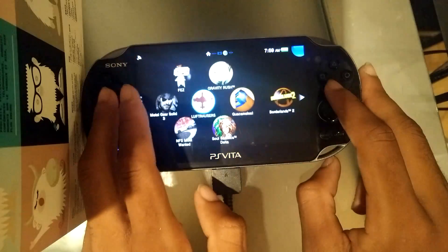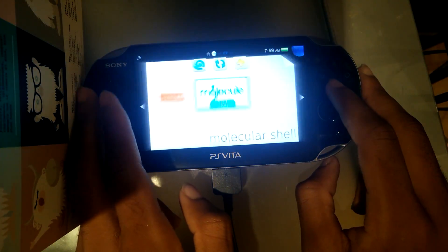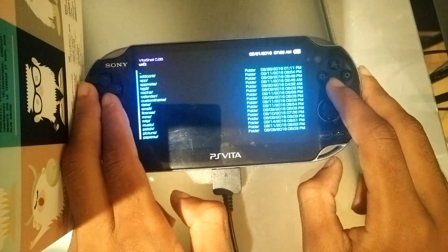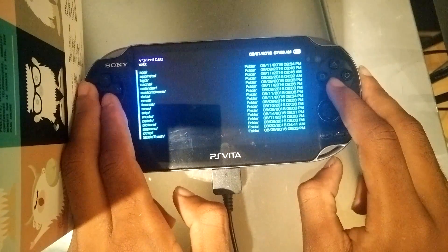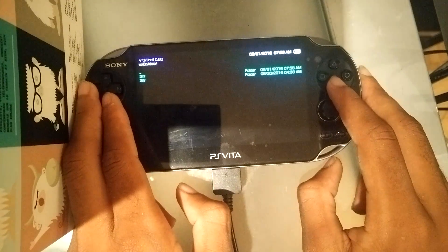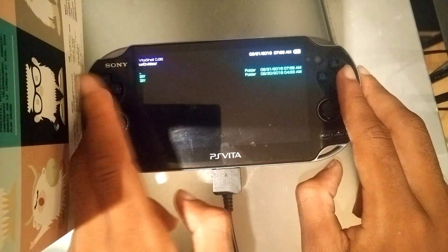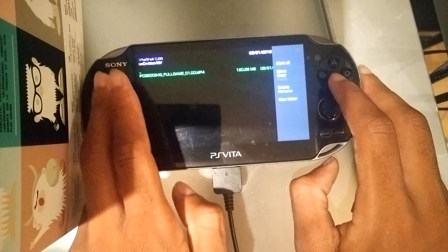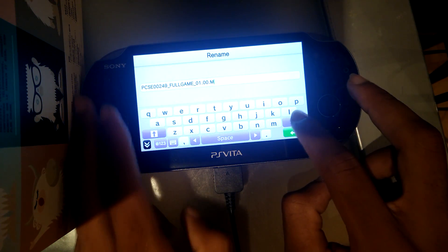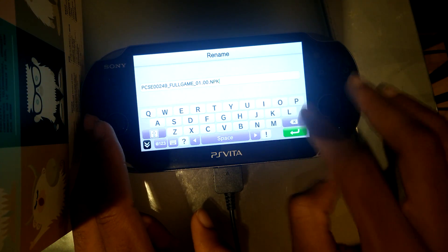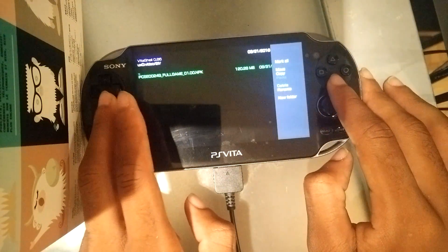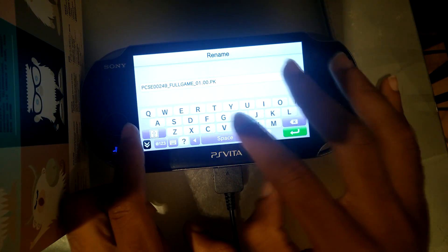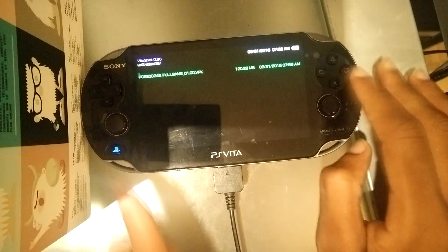Head back to Molecule Shell, go to UX0, and head over to the Video folder. Go to the 2F subfolder — your video is always in one of these folders. There is my game. Rename the extension to VBK, hit OK, and you should be able to install it.